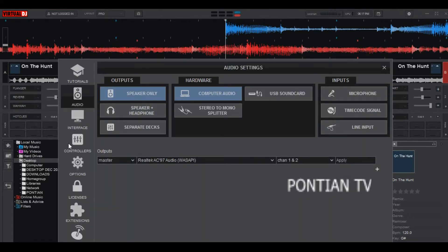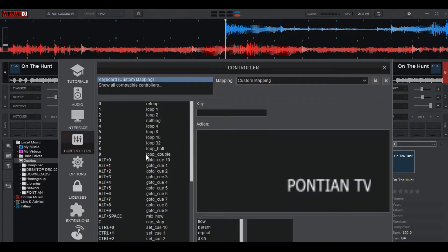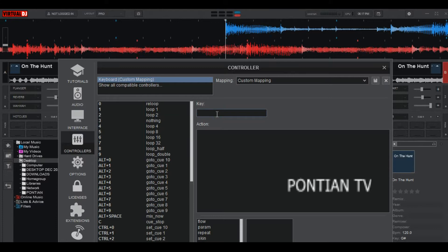Then navigate here to controller. Now in this field, type in the letter you have that you want to configure. For example, I'm going to use the letter V as a sample. Later on this action, you want to let this letter V perform triple action at the same time. First of all, type down.